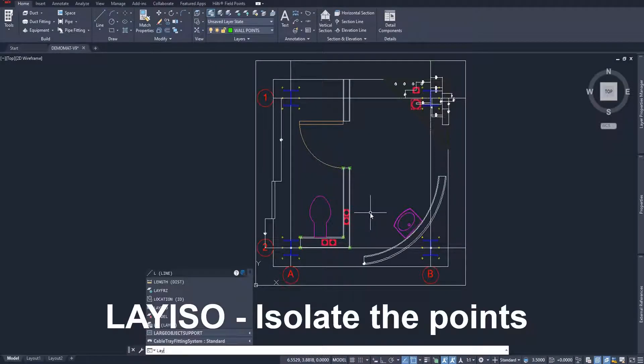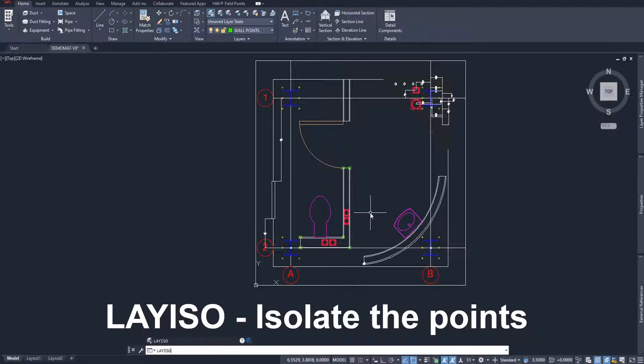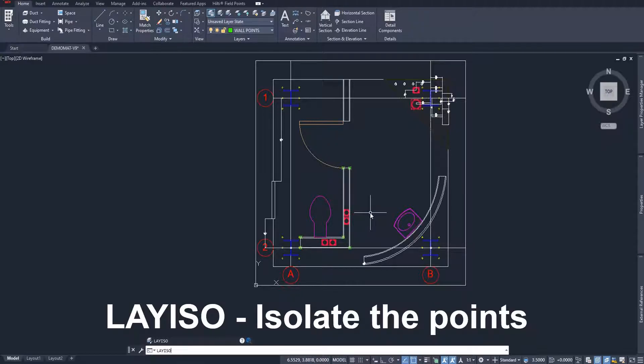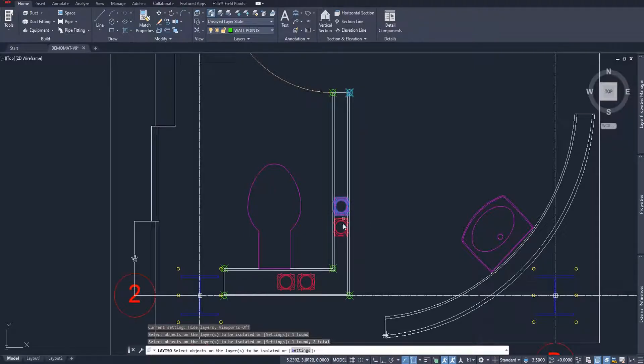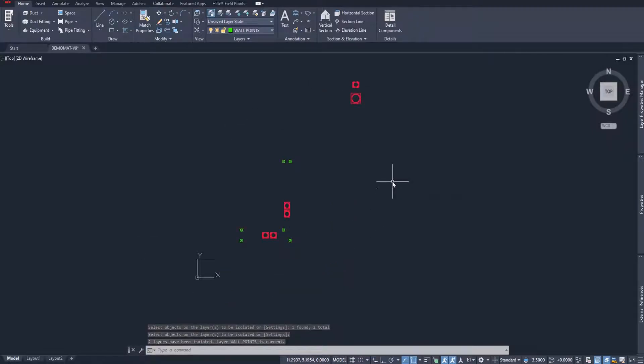The first thing I'm going to do is type in the lay iso command to isolate the layer that I want to pull points from. As you can see, I've selected my point layer for my wall points and my plumbing points, and I'll press enter. So now, just my plumbing points and my wall points remain.